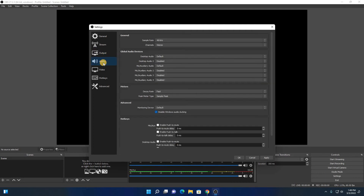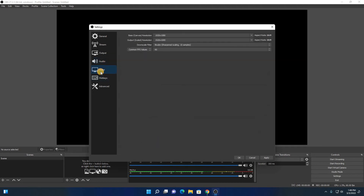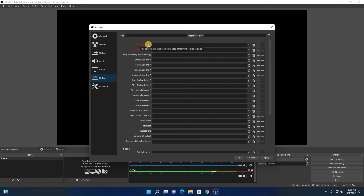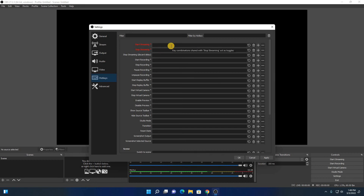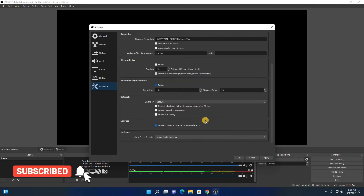Here we have the audio option. And here we have our video option — this is our canvas resolution and this is our output resolution. And here we have the hotkey option where you can assign some shortcuts. Here we have start streaming and stop streaming. If you want to add some shortcuts, you can simply add them. And here we have some advanced settings.